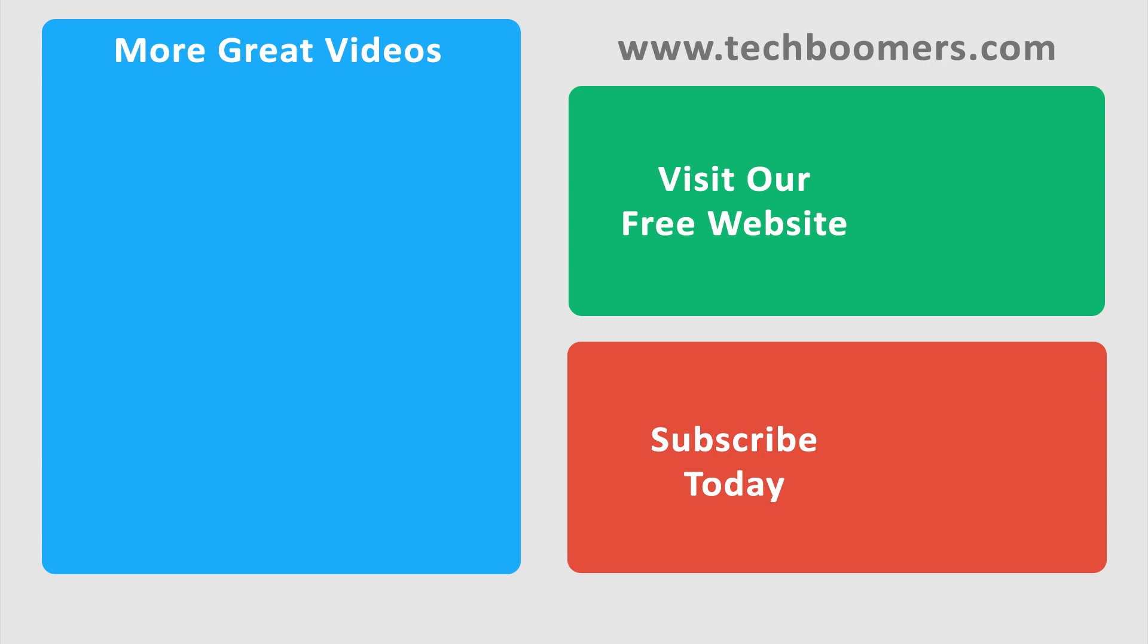Check out TechBoomers.com for over 100 free courses on all of today's most popular websites and apps.